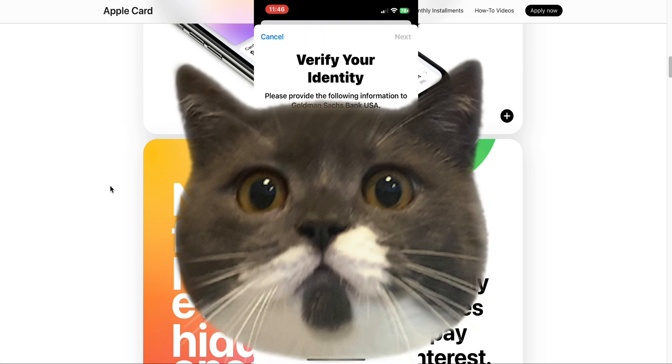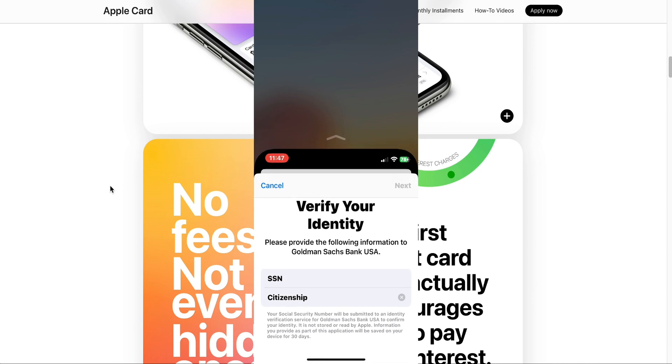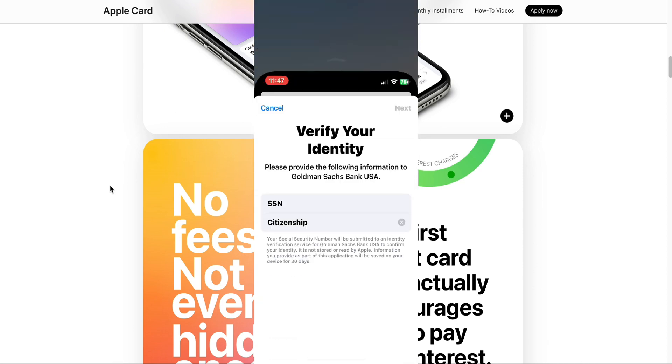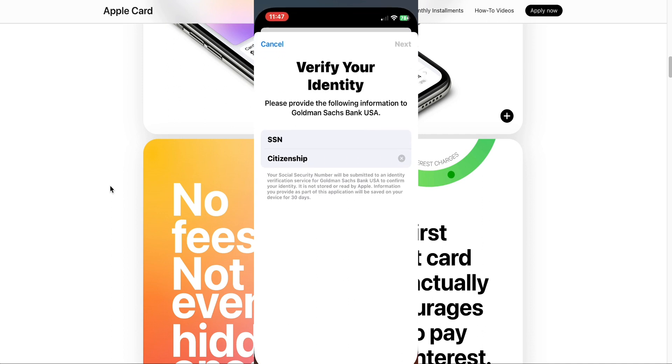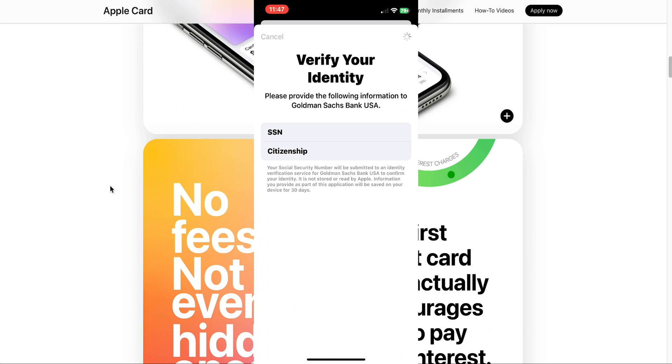Now it states to verify your identity. Please provide the following information to Goldman Sachs Bank USA. They want the last four digits of my social security number and my citizenship. My citizenship is the United States. It states your social security number will be submitted to an identity verification service for Goldman Sachs Bank USA to confirm your identity. It is not stored or read by Apple. Information you provide as part of this application will be saved on your device for 30 days. Let's go ahead and put in the last four digits of my social security number. Hit next. It's thinking, it's processing.